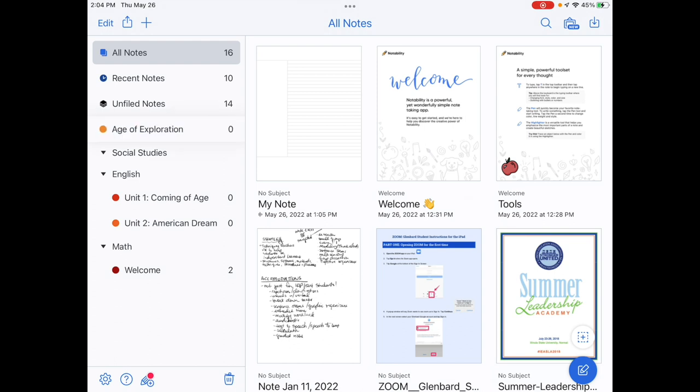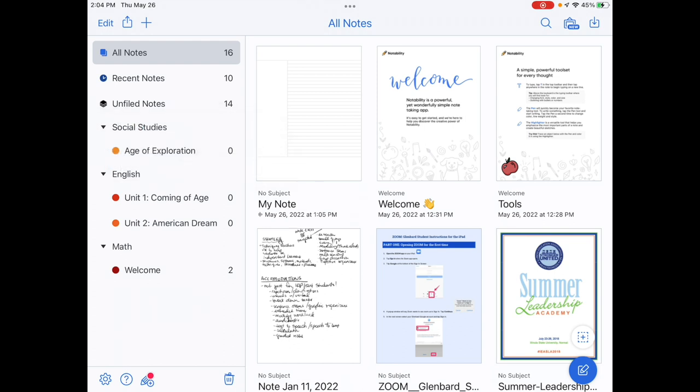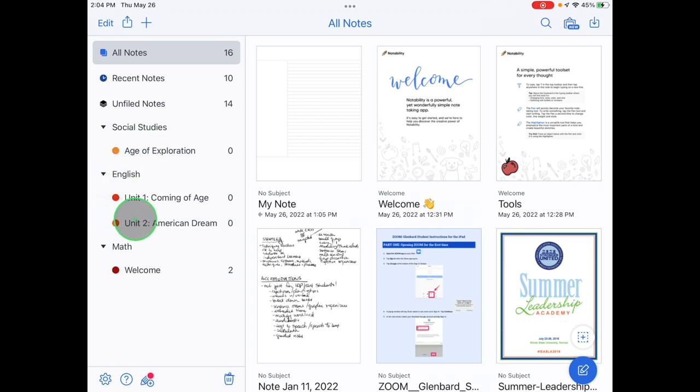Drag the subjects under the correct dividers. In this example, the divider is English 1. The subjects are the units of study. Sometimes your teachers will suggest how you can organize this for their classes.